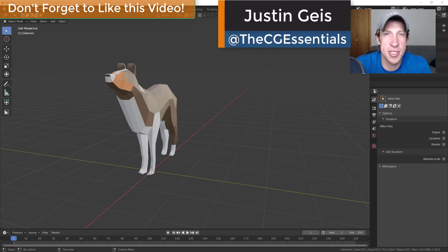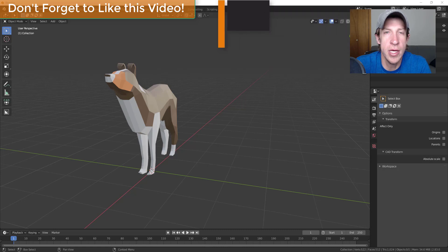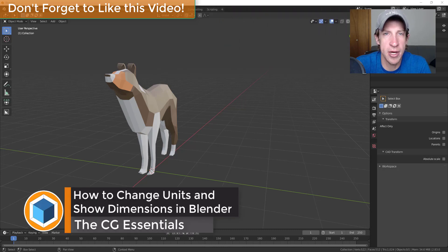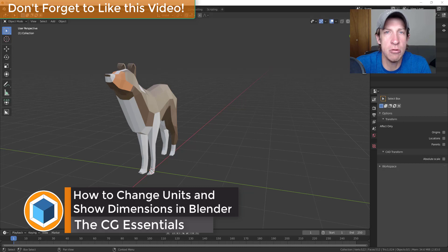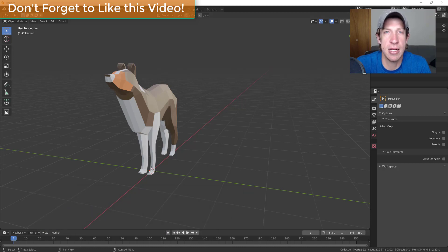What's up guys, Justin here with TheCGEssentials.com, back with another Blender quick tutorial. In today's video, we're gonna talk about how to change your units and show dimensions on your screen while modeling inside Blender.